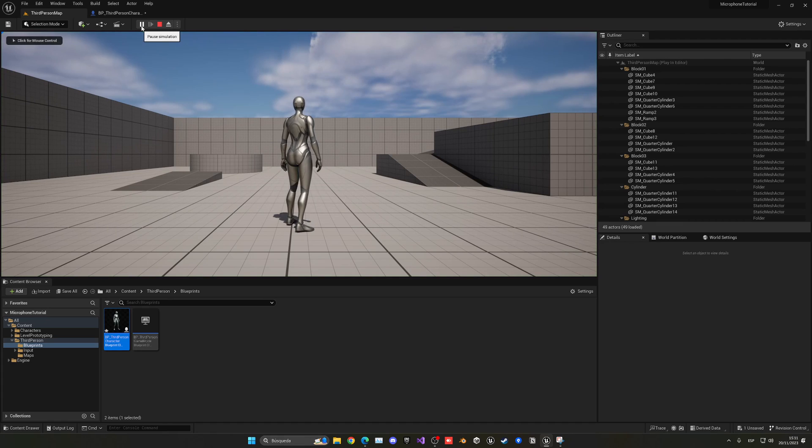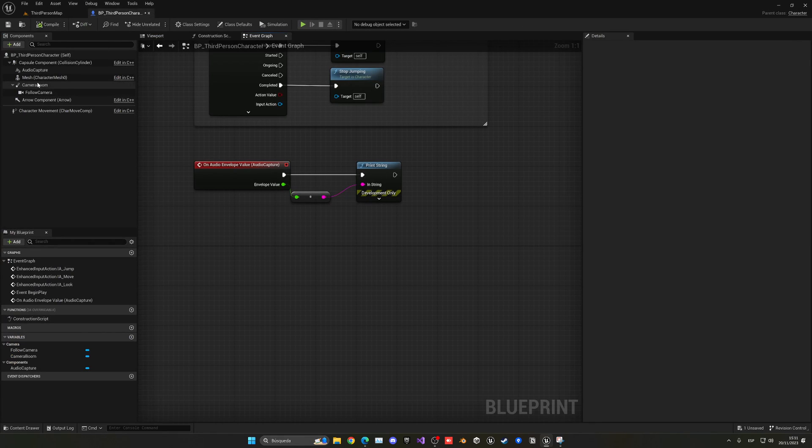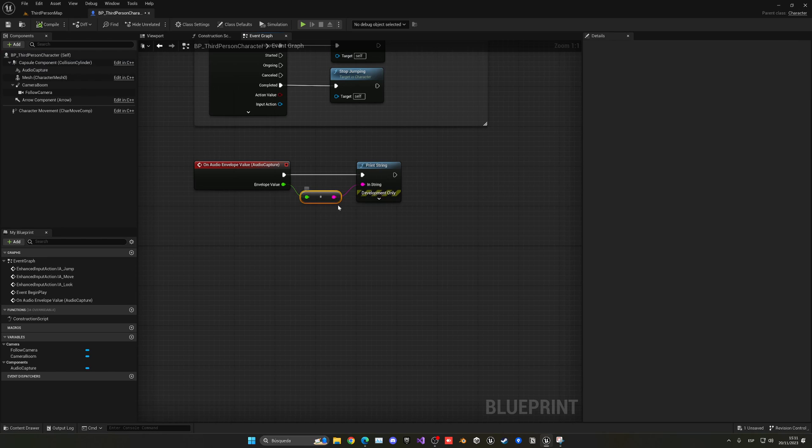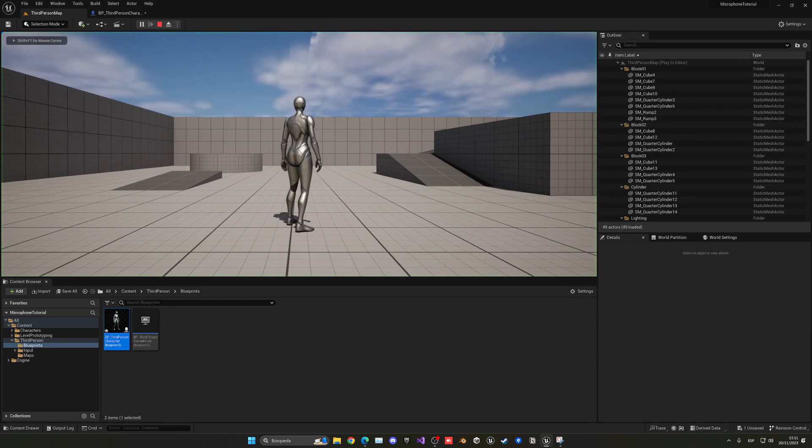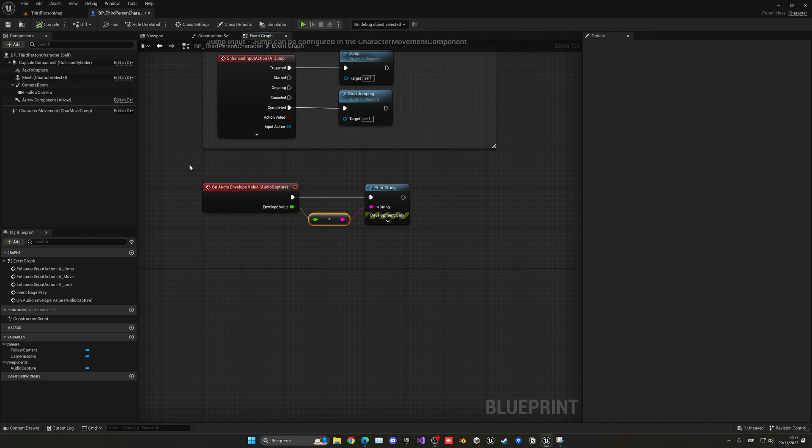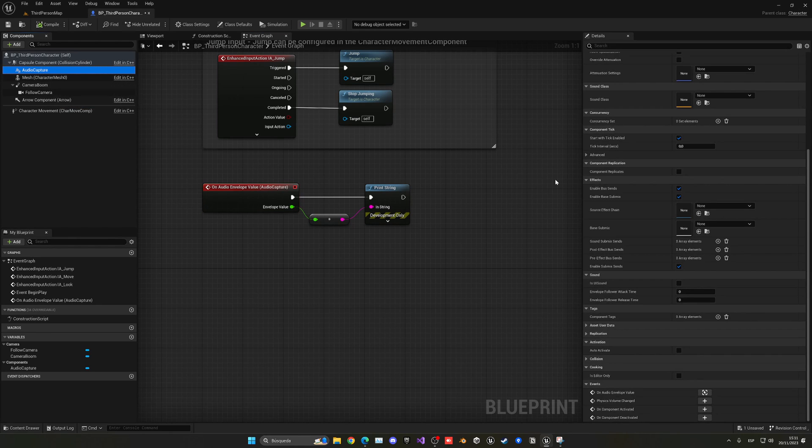And if you cannot hear yourself, that is basically because it is not getting your microphone, okay? This is very important. So if it is not getting your microphone, well, that is because it has not been activated.